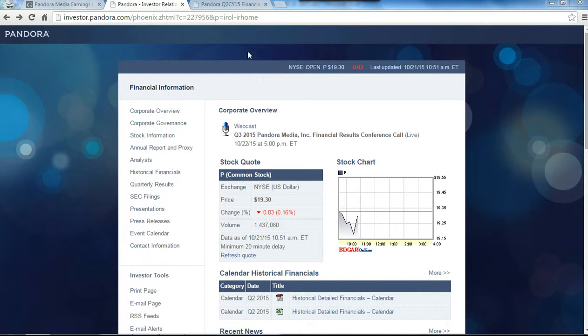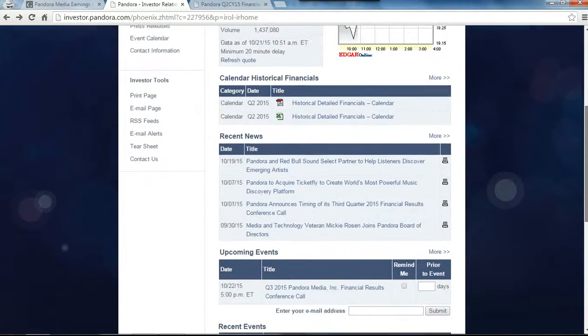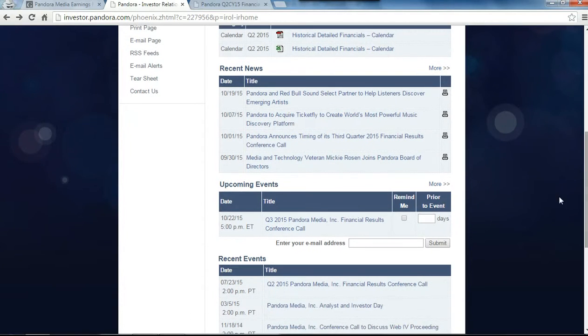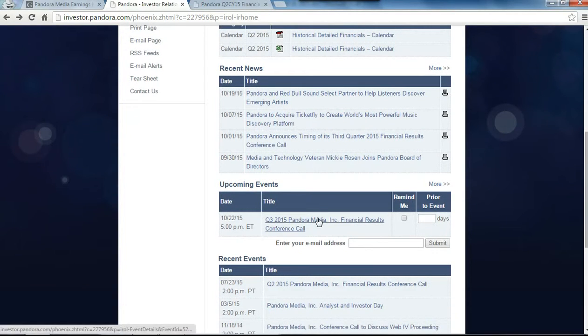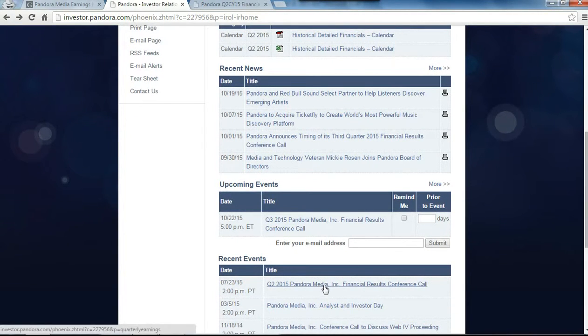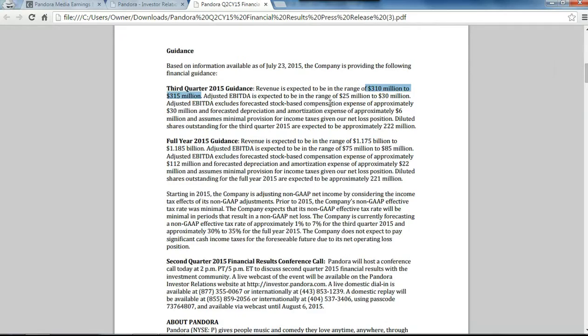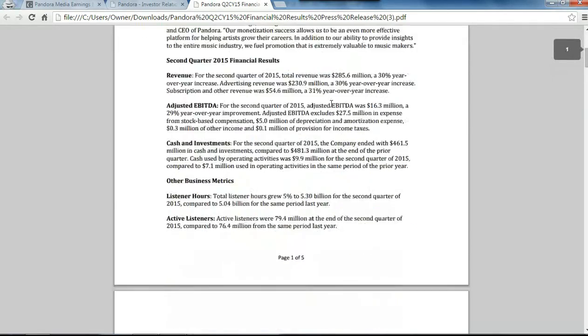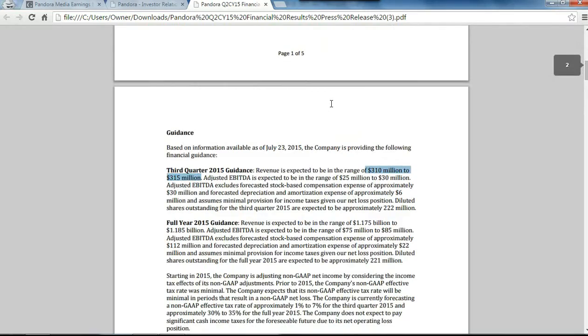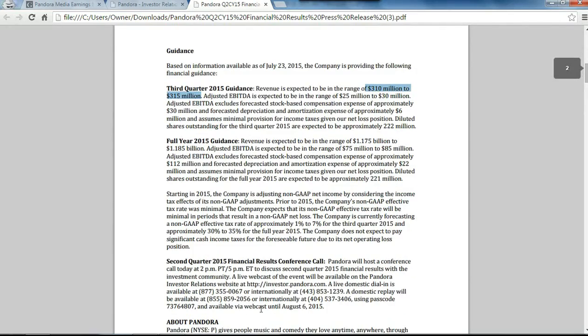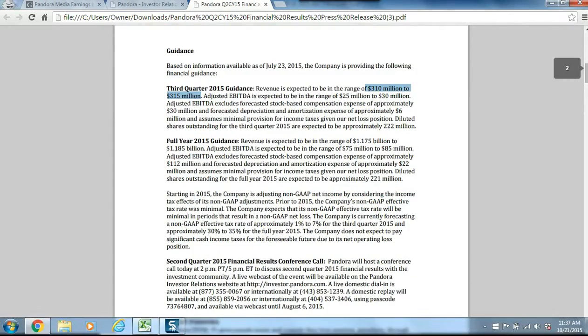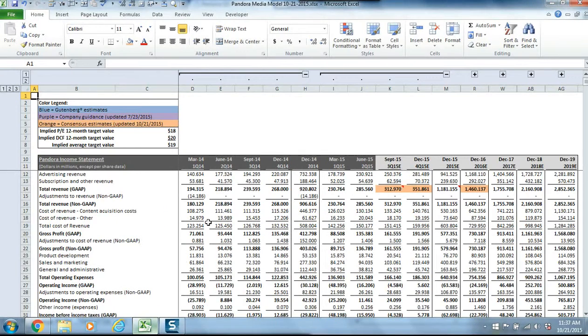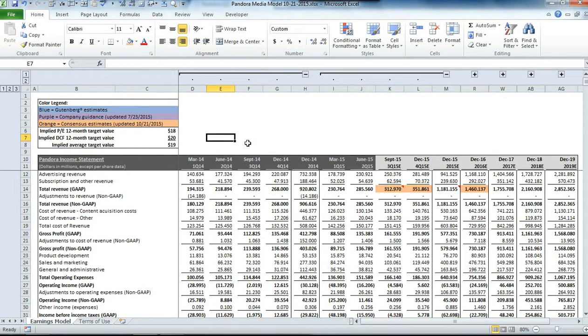To do this, we're going to first get the guidance from last quarter's conference call. If you click on the second quarter conference call, you'll see management provided guidance on the second page.